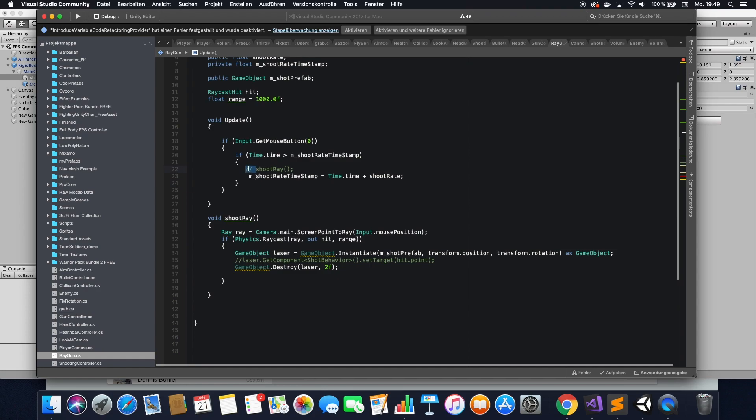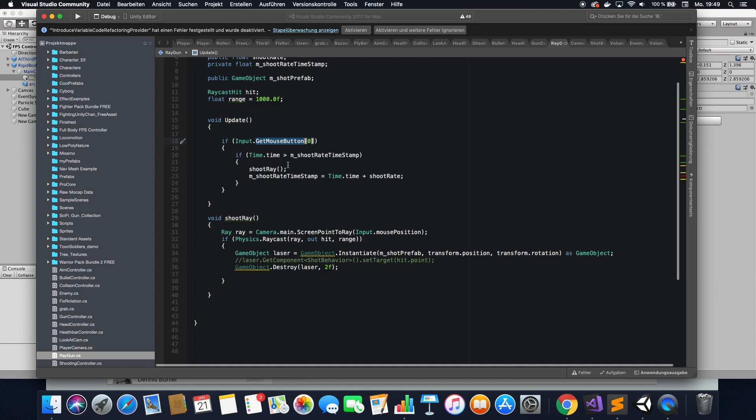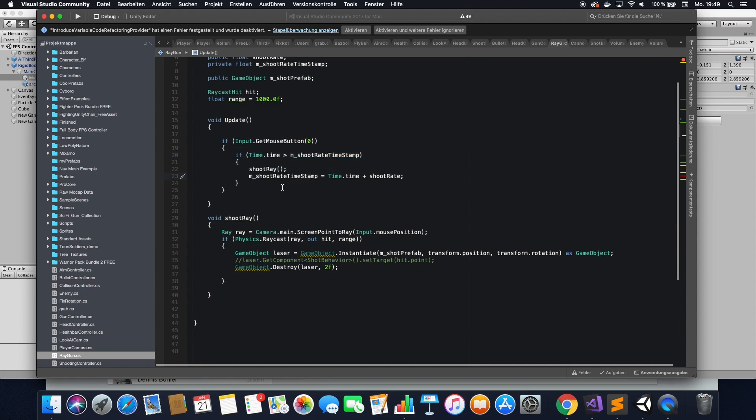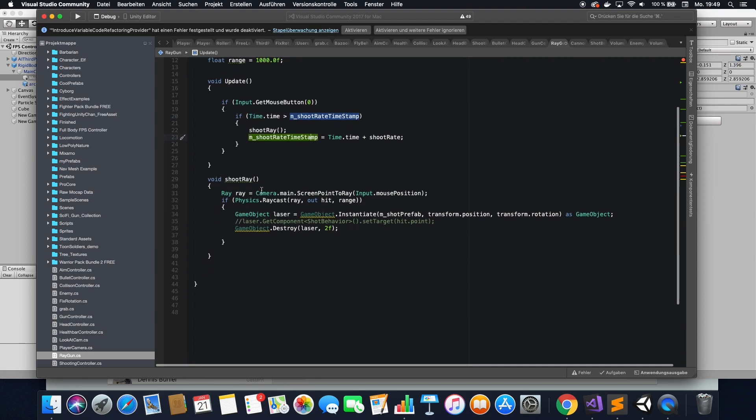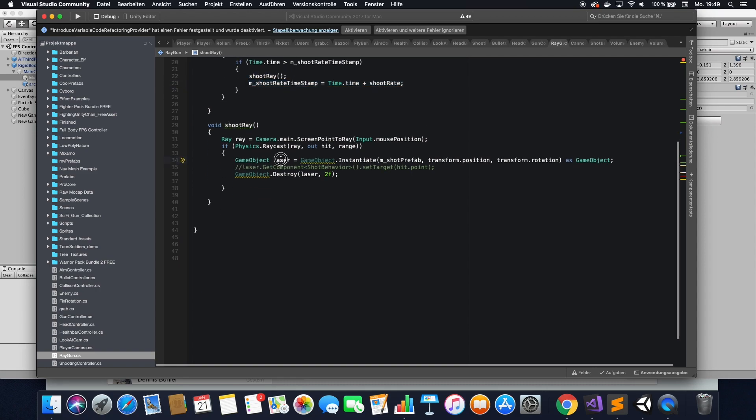Let's go through this code very briefly. Basically, what we want to do is in the update function, we check if the left mouse button is pressed. If that is the case, check if the user is actually allowed to shoot again. We set like a little time difference that has to pass before the user can shoot again. And when that happened, call the shoot array function, which shoots the actual laser. This one just updates a new timestamp.